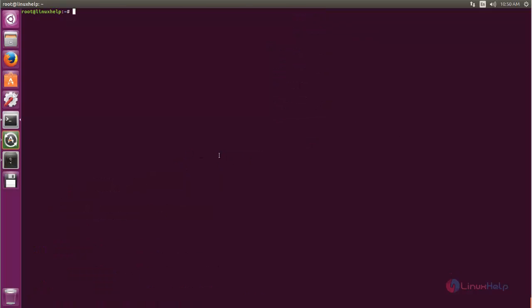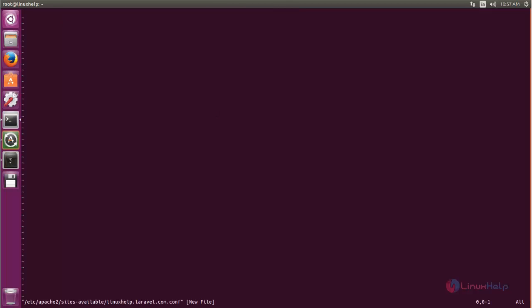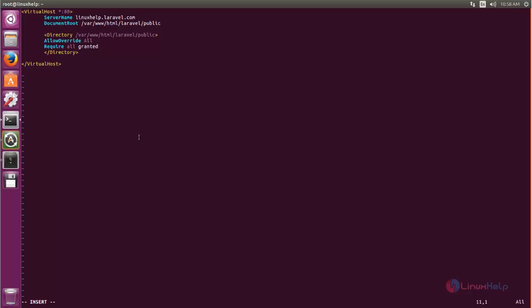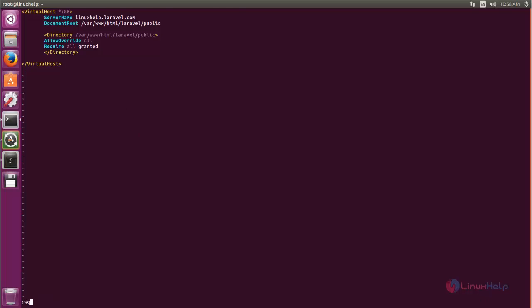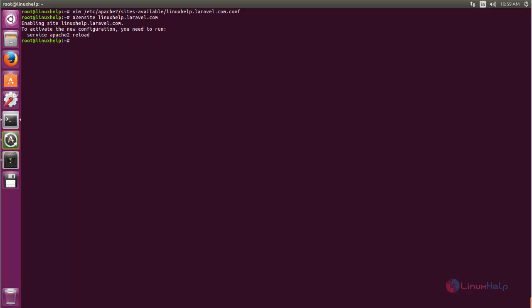Next, we need to create an Apache virtual host. Run the following command and hit enter. Create the virtual host entry as shown, then save the file. Now run the following command and hit enter. After running this command, we need to restart the Apache service. Type: systemctl restart apache2, and hit enter.